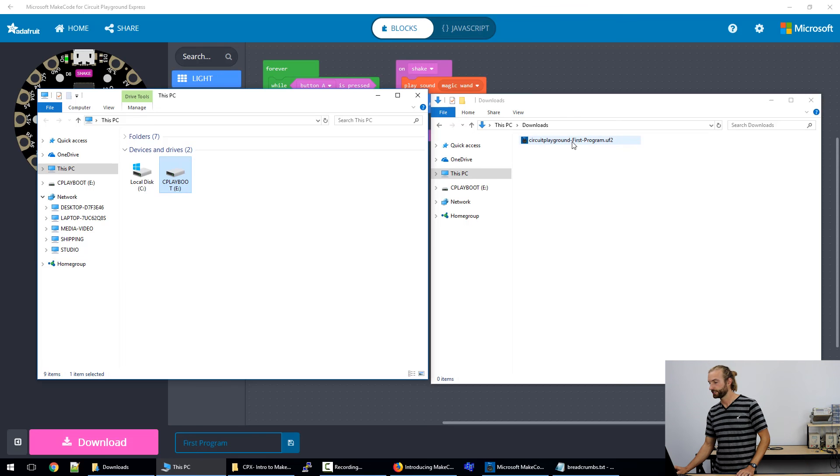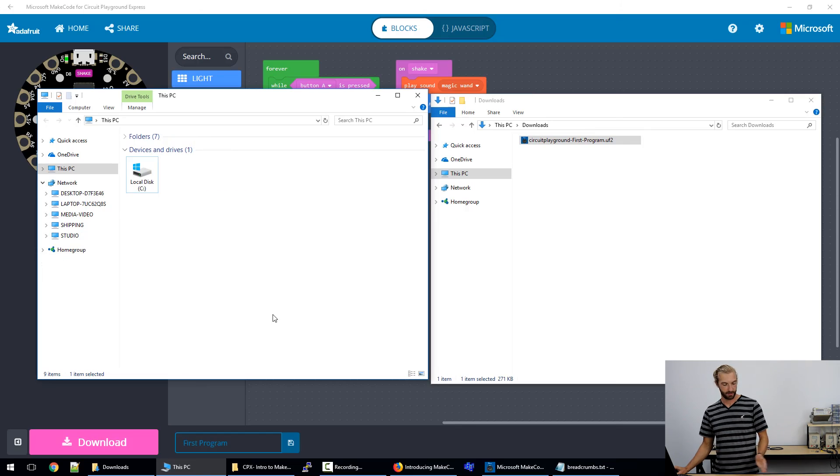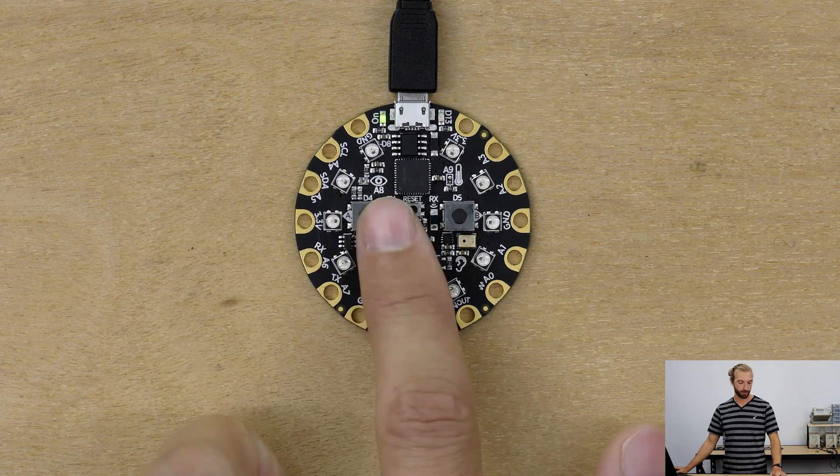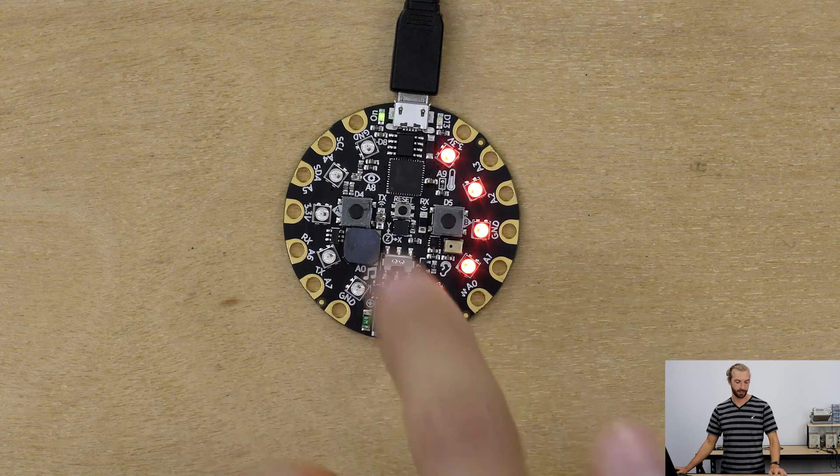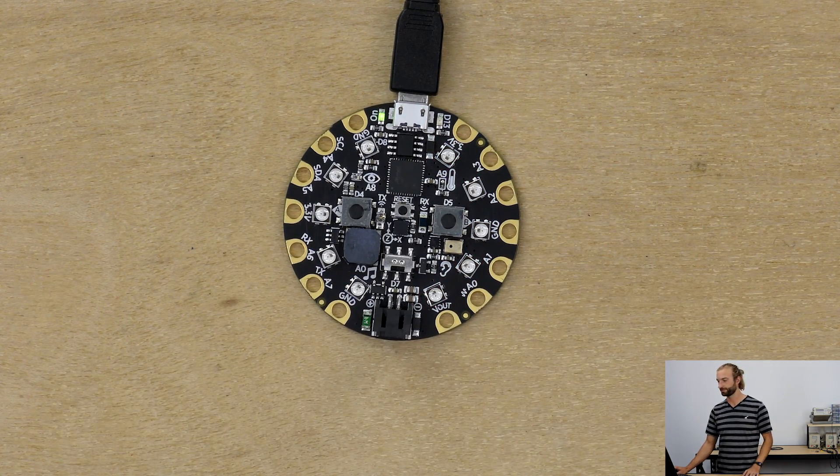So we'll drag our just downloaded first program UF2 into the C play boot drive. It'll exit bootloader mode. And now your program is installed on your circuit playground. That's all there is to it.